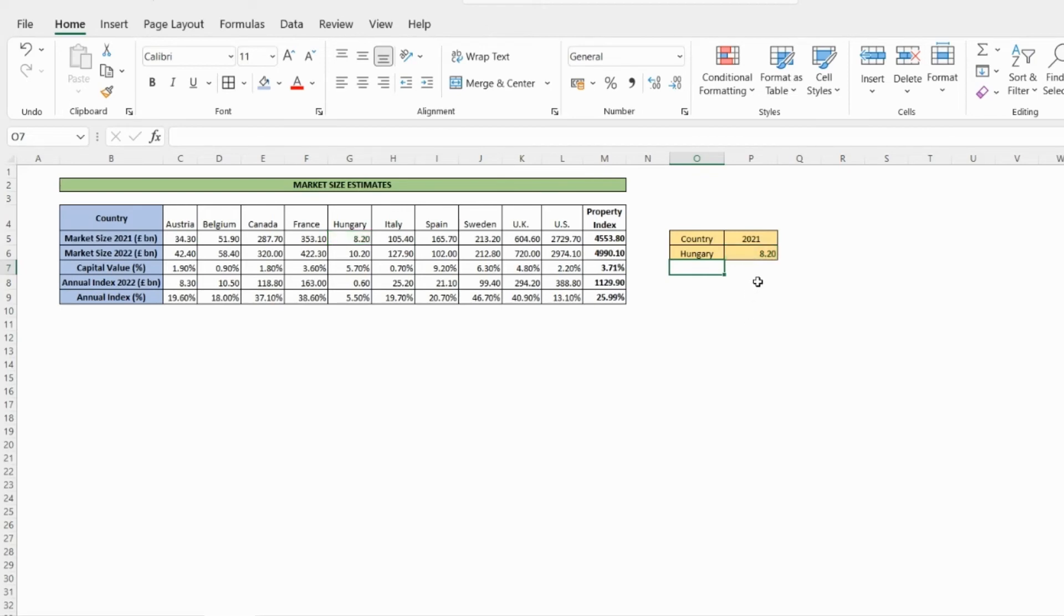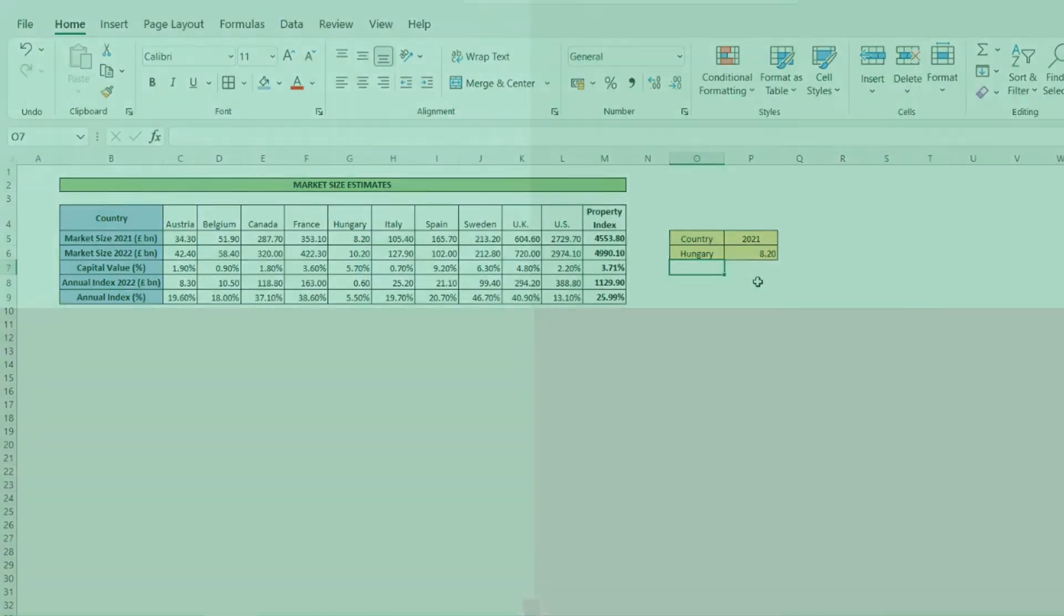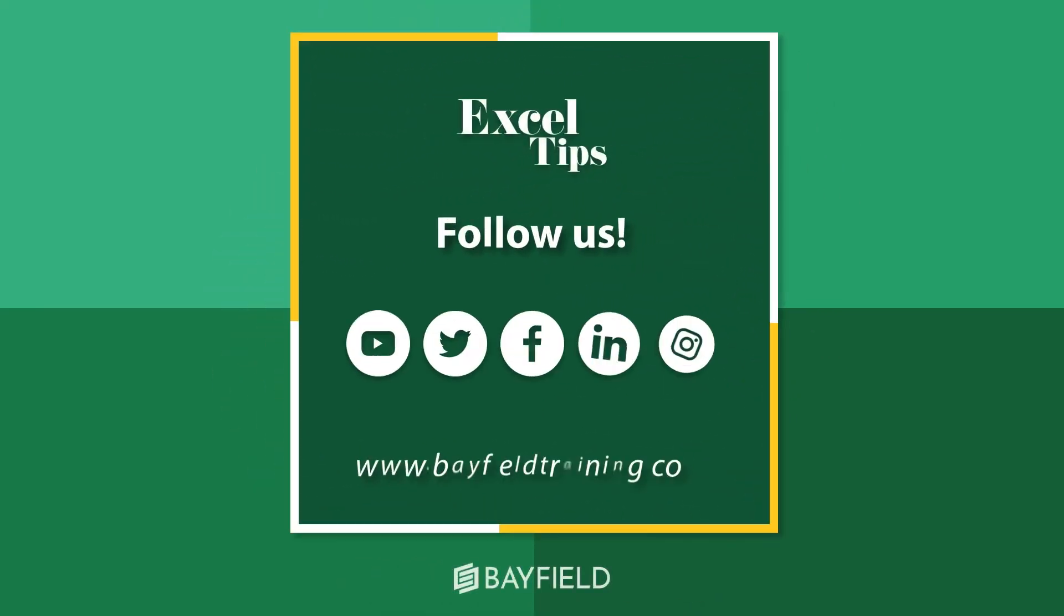Happy learning! Follow us on our social media platforms to learn more about our Excel tips. And for more information about our Executive Education courses, visit our website, www.bayfieldtraining.com.